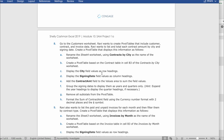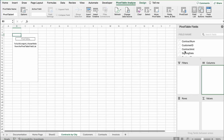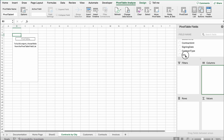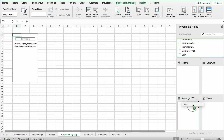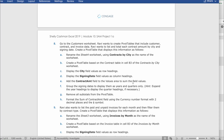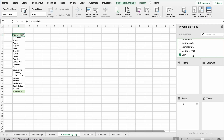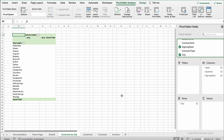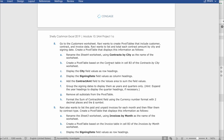Then it says display the City field values as row headings. On the right side panel, find City, hold and drag it all the way to Rows. Then it says display the Signing Date field values as column headings, so drag Signing Date to Columns.